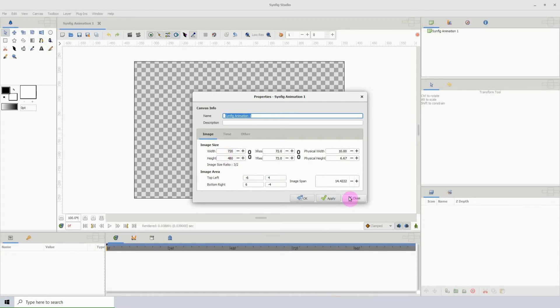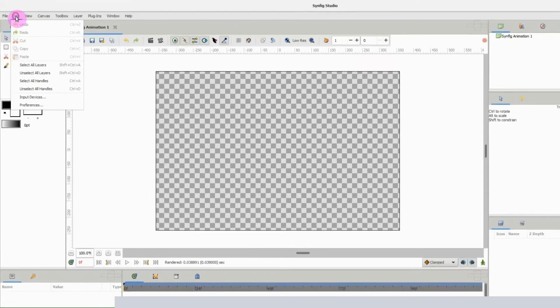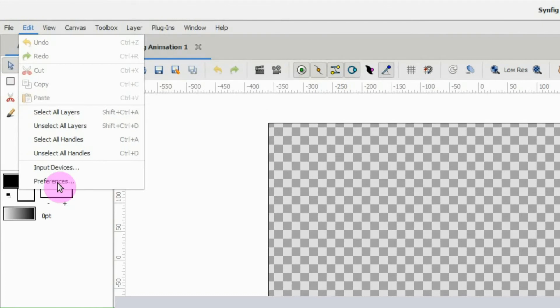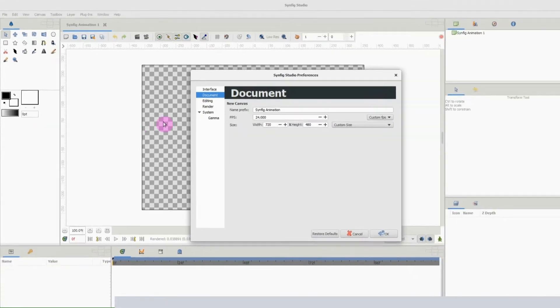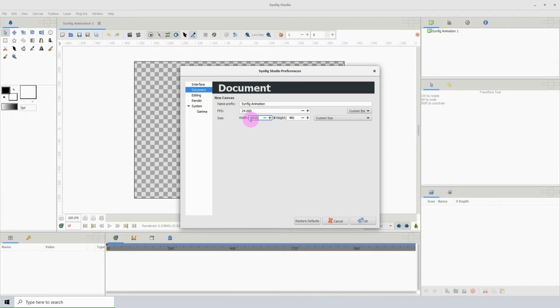Now if I go back to Edit, then Preferences, and change the width to let's say 1920 and the height to 1080.